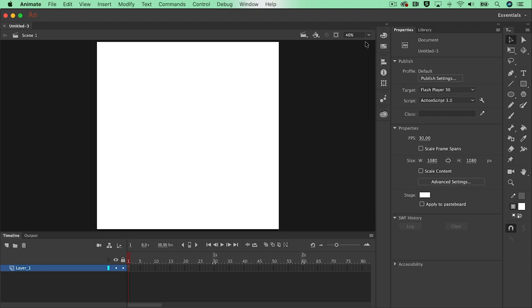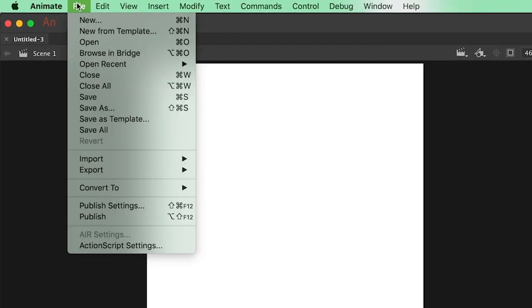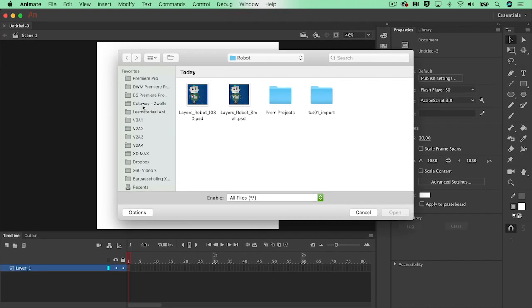The most important things for now in the interface are the stage and the timeline. We want to see our character on the stage and all the layers in the timeline below. Now go to file and import to stage to place the Photoshop layers directly onto your stage.